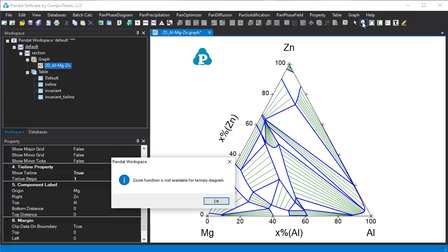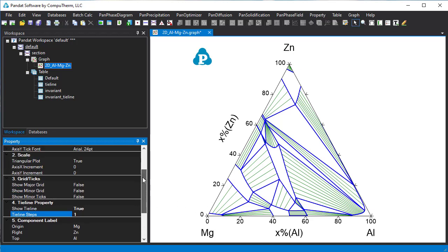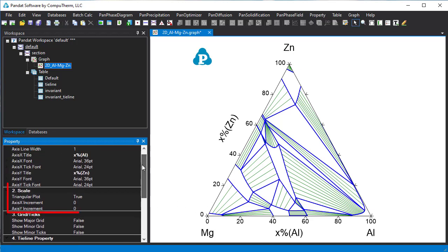If you click this zoom icon you will find it doesn't work. You may also notice that the scale of the X-axis and Y-axis cannot be changed.